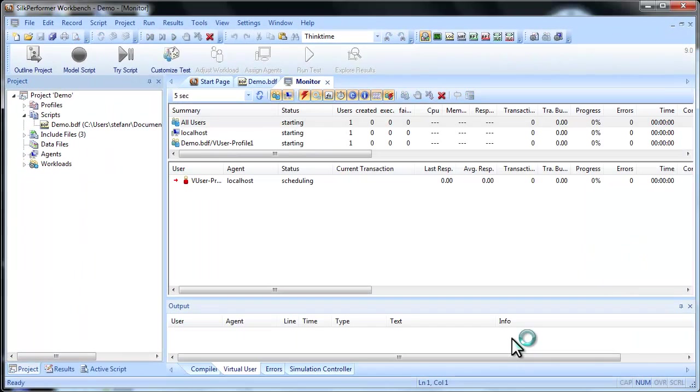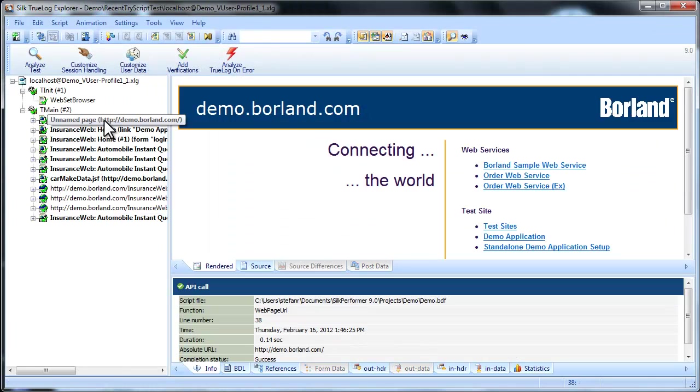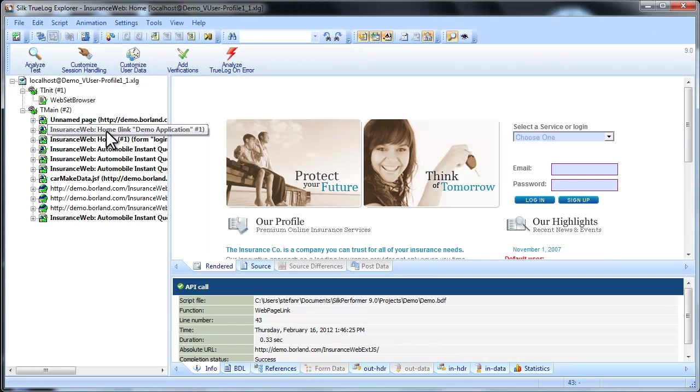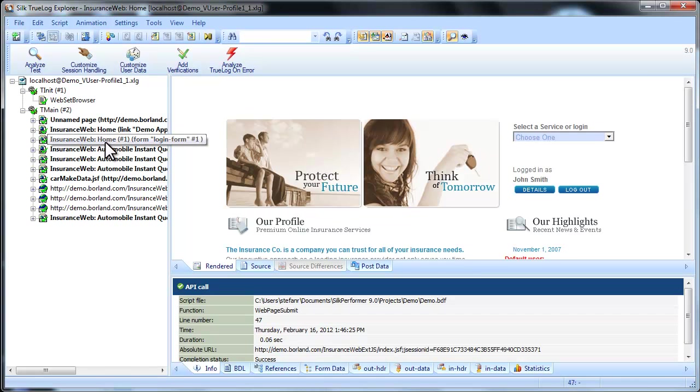At this point, Silk Performer starts the trial test with a single virtual user, and TrueLog Explorer launches, replaying for you the interactions you recorded.